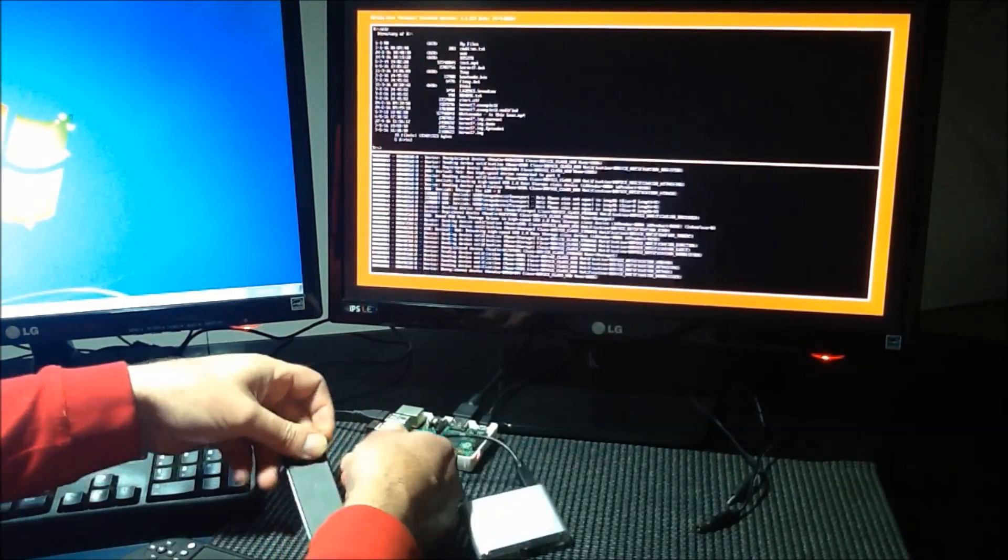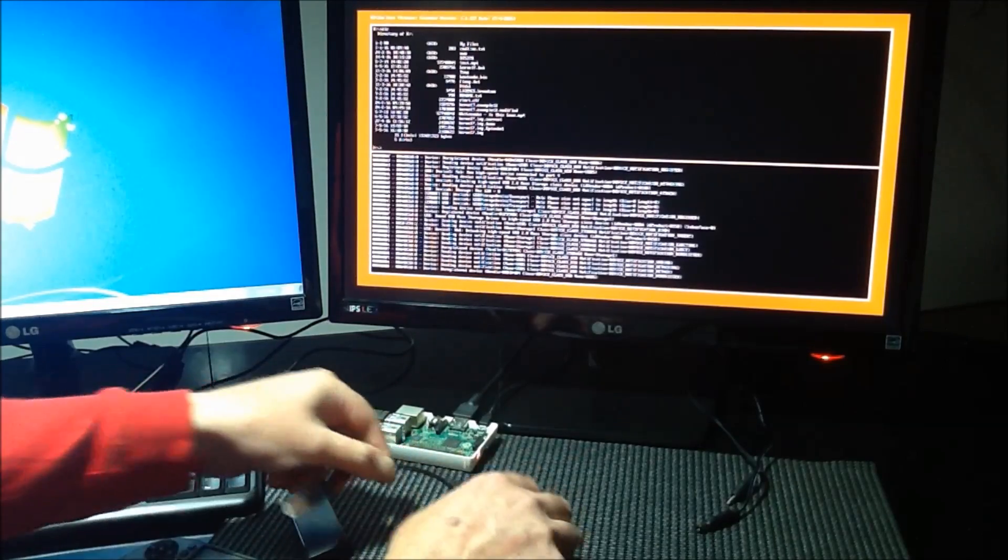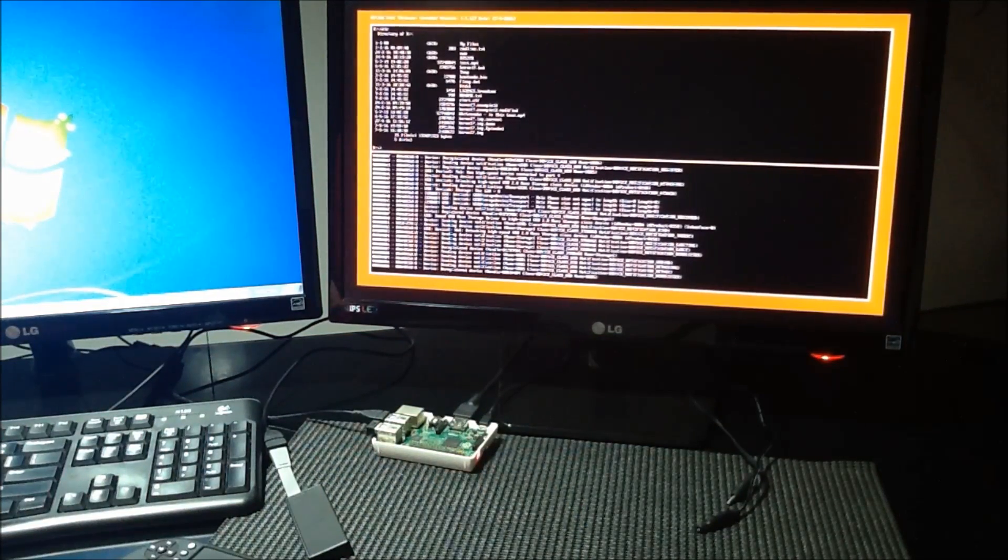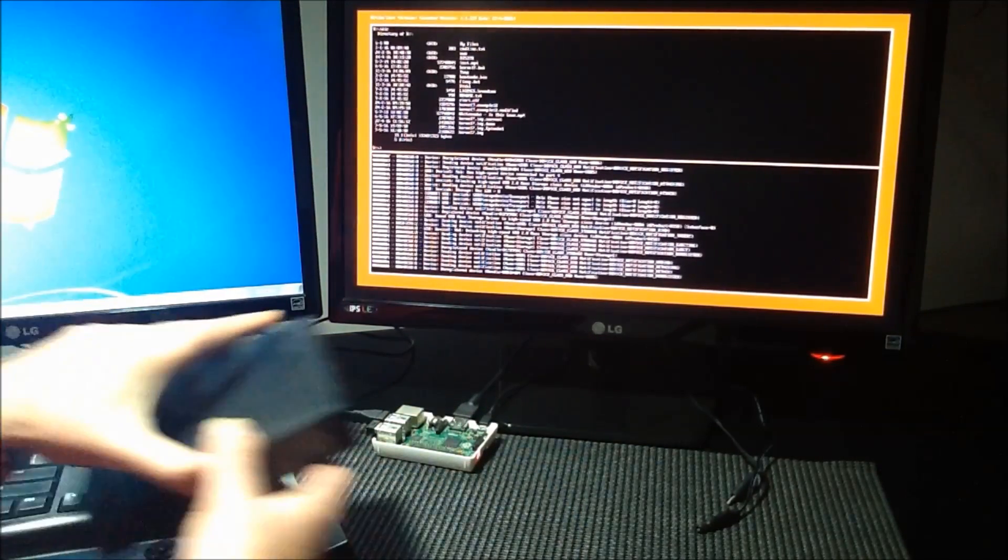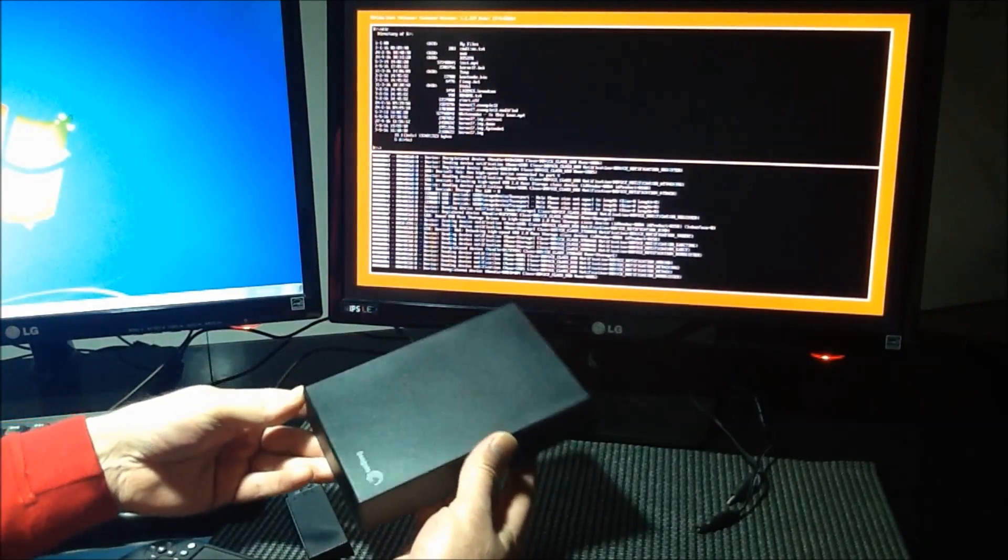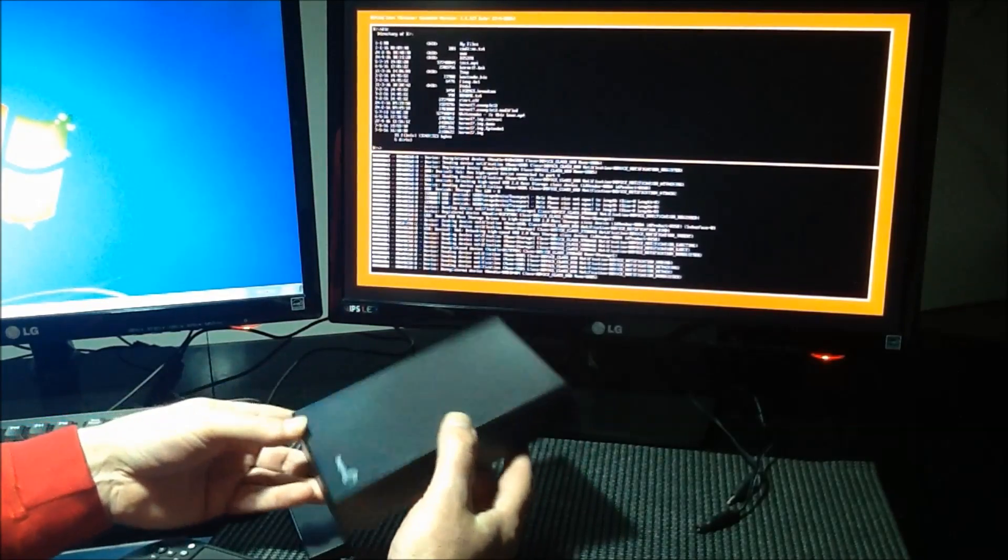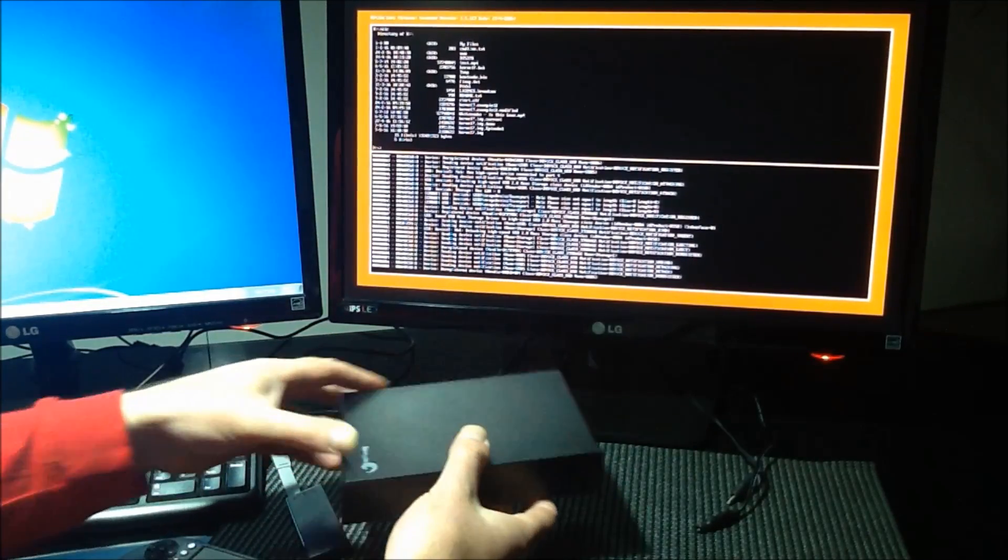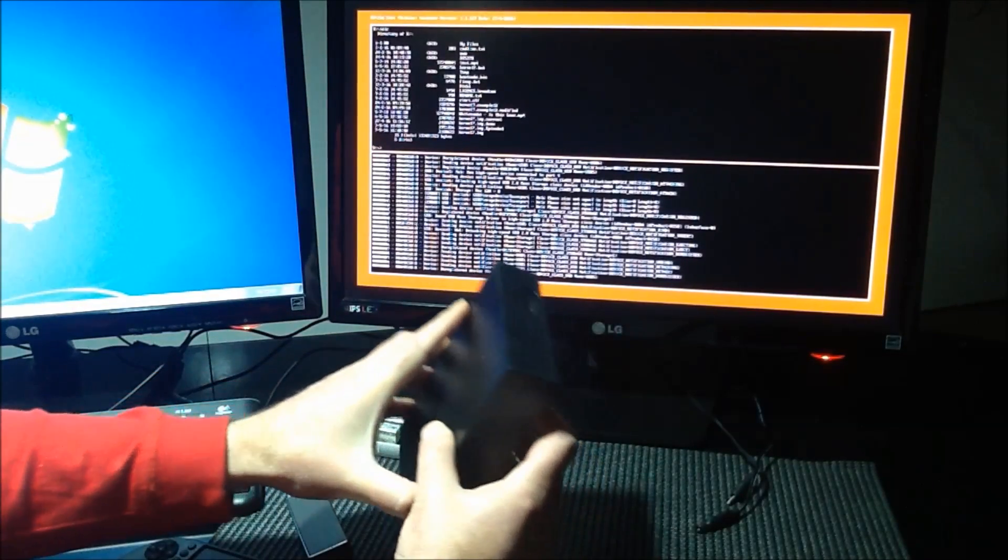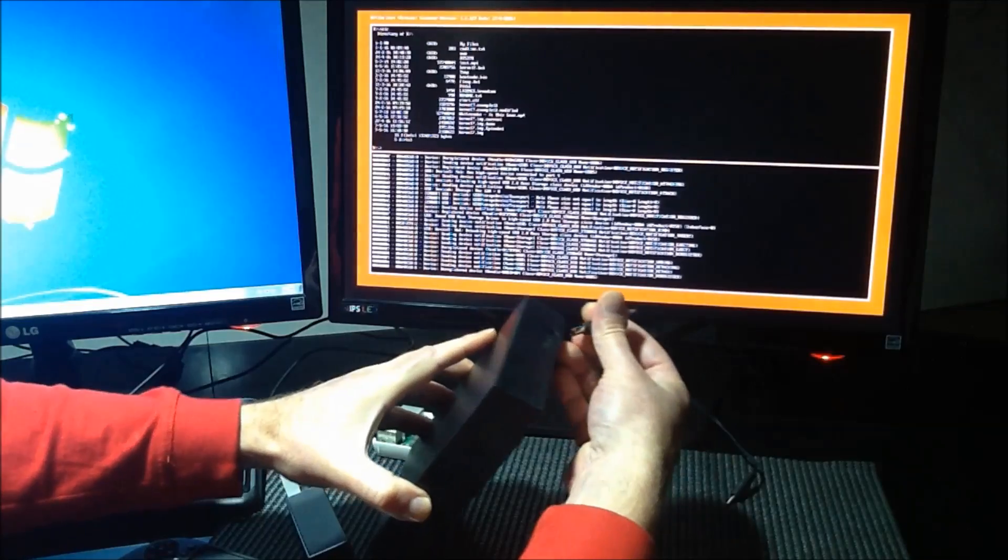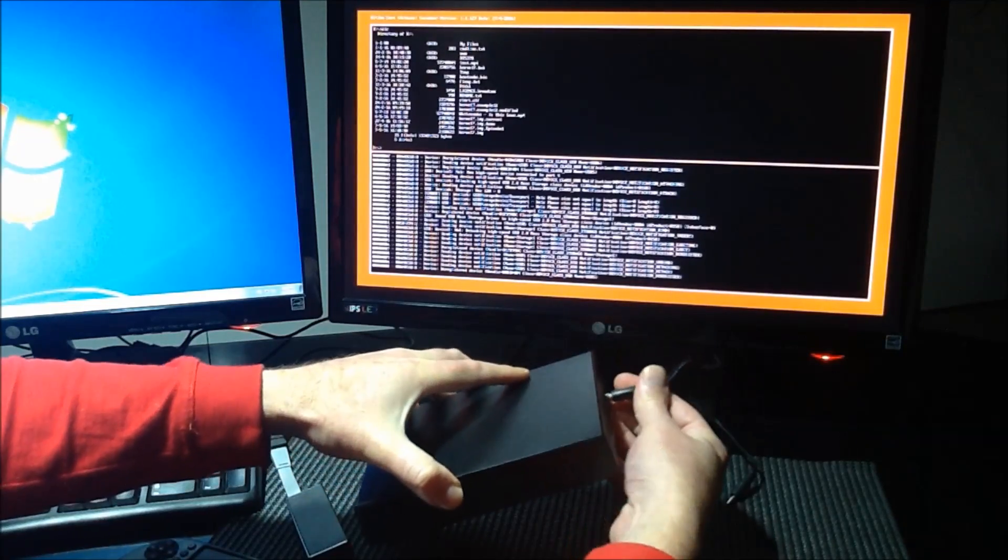So we can plug that out as well. That goes away. We can take something a bit more serious like a Seagate hard disk. This is a standard three terabyte Seagate hard disk. We need some power for him, so we plug him into his power.